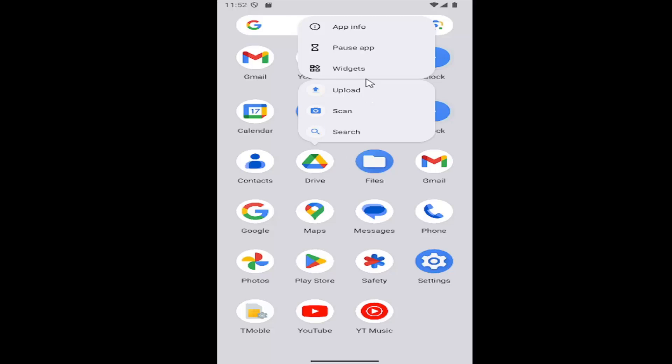Please keep in mind that not all apps can be removed this easily, especially the default ones. This tutorial basically covers third-party apps you've installed on your own.